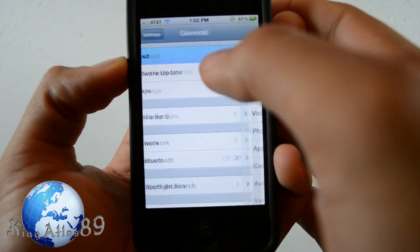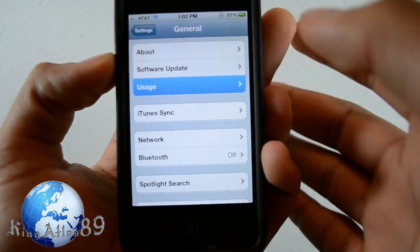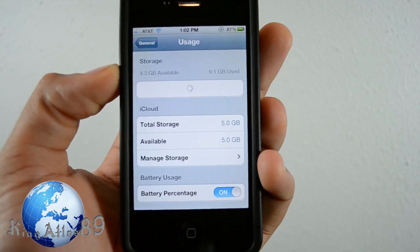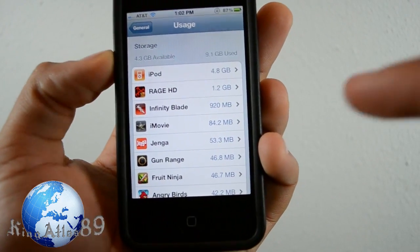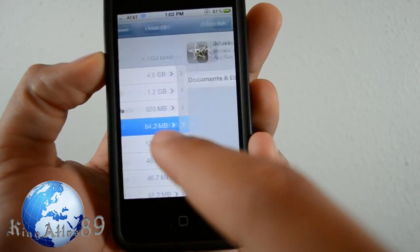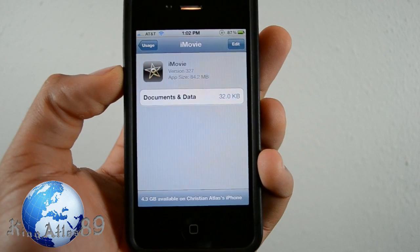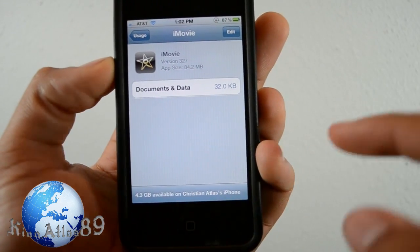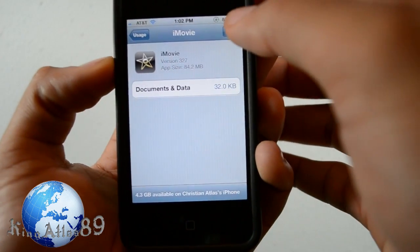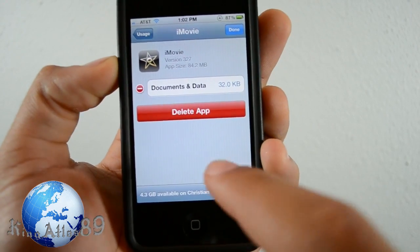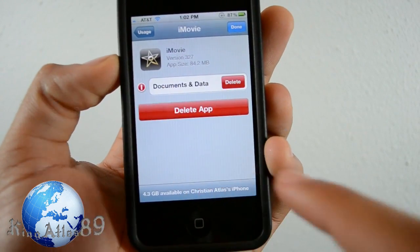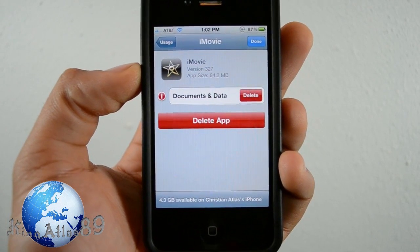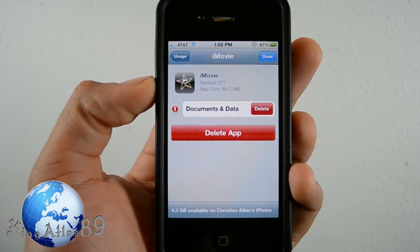The next one is also in Settings. You can go to Usage and you can actually manage your applications from there. For example, if I want to look at iMovie, you can go into iMovie and it shows how much storage is left on your phone. You just hit Edit, and you can delete the application like that — so you can manage your applications directly from Settings.